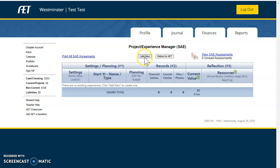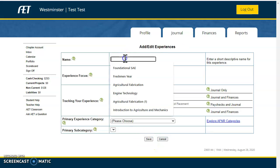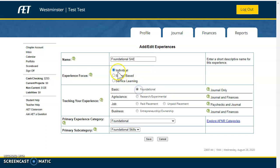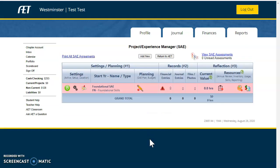If you do not see any experiences, we're going to click this button right here that says Add New. You are going to add a Foundational SAE — if you don't know how to spell it, the words are right there. We're going to click Foundational, do this individually. It should auto-populate Foundational as our Experience category and Foundational as our Subcategory. We're going to click the Save button and voila, you have a Foundational SAE. Congratulations.